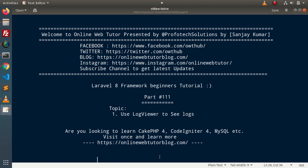Hello guys, welcome to Online Web Tutor. I am Sanjay. We are learning Laravel 8 framework tutorial, this is part number 111. Inside this video we will use the LogViewer composer package to see the application logs. We need a fresh setup, and inside that setup we will create some logs, or if you have an existing application with many types of logs like alert, error, and so on, we'll see how to use the LogViewer package.